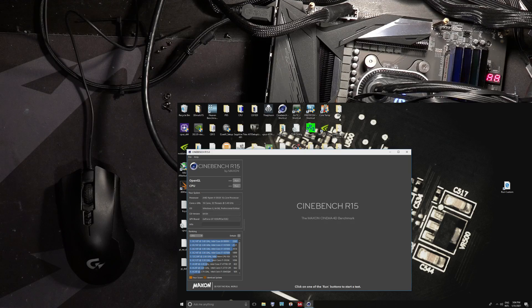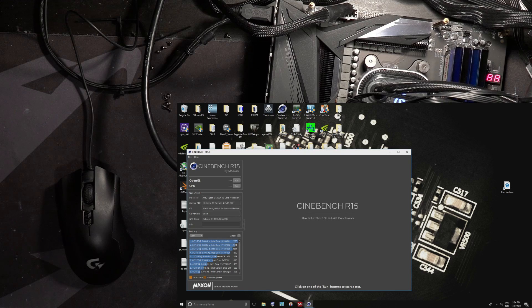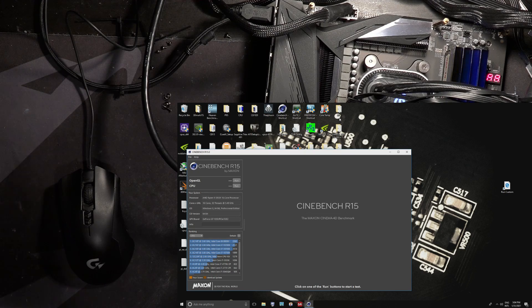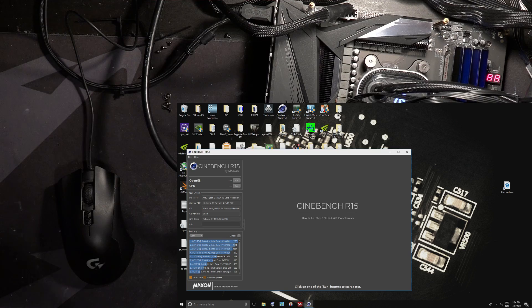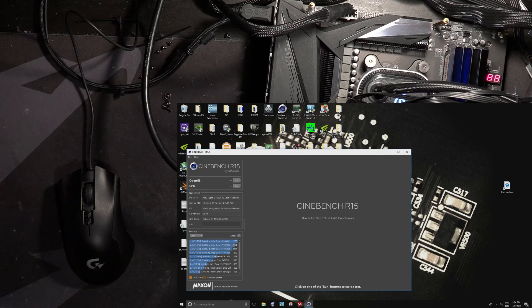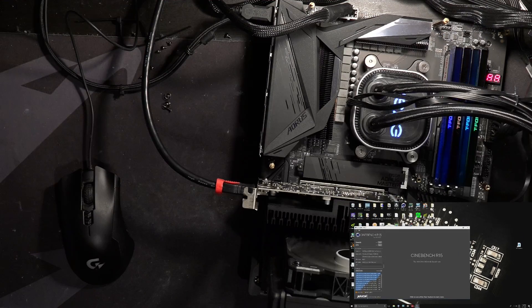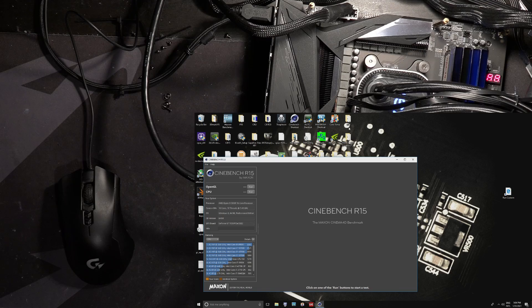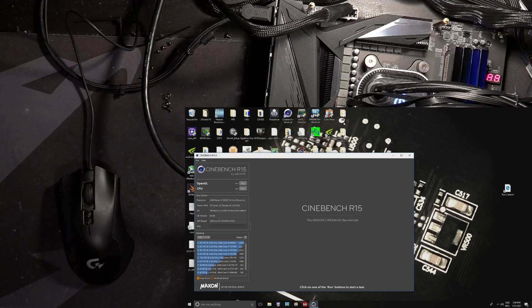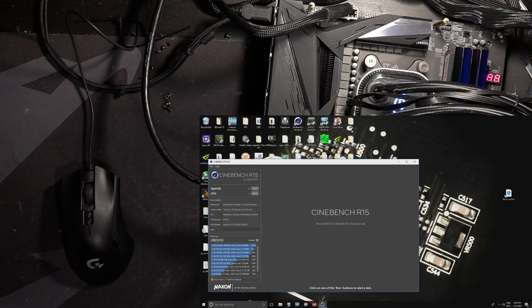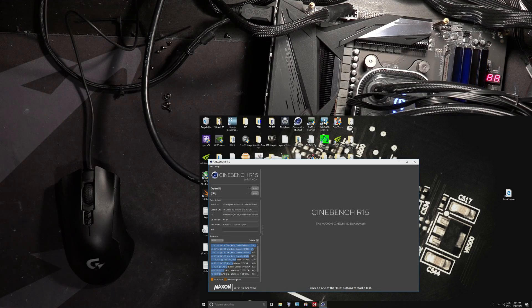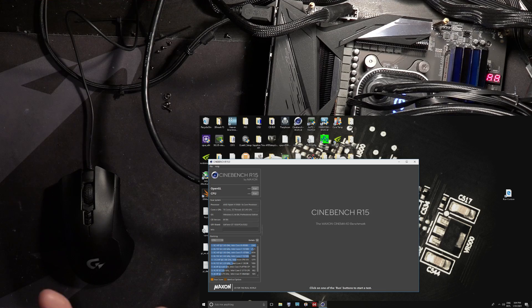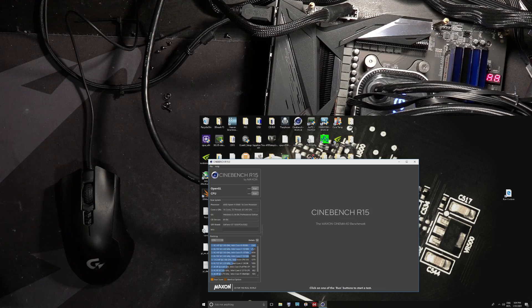Hey guys, Buildzoid here, and this is going to be a really random video, but basically, if you have a Gigabyte Ryzen motherboard, so an X570 or a B550, maybe even B450, I'm not sure how many motherboards are affected by this, but this was definitely kind of a thing on 3000 series, and with 5000 series it's just gotten worse.